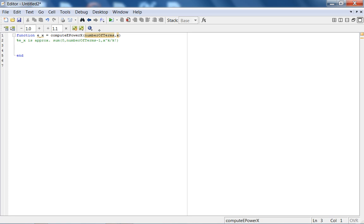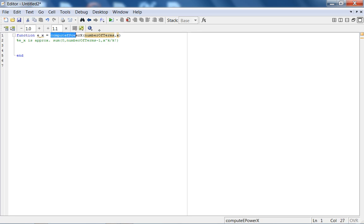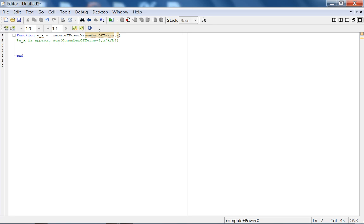It's kind of obvious what the syntax of a function is. As you can see, the function has a keyword. There's the keyword. The return arguments. The name of the function. The input arguments. The first comments are what you call function specification. If you type help compute E power X, as we'll shortly do on the command line, you will get this. You'll get the header as the help. Then you have the body and the end statement.